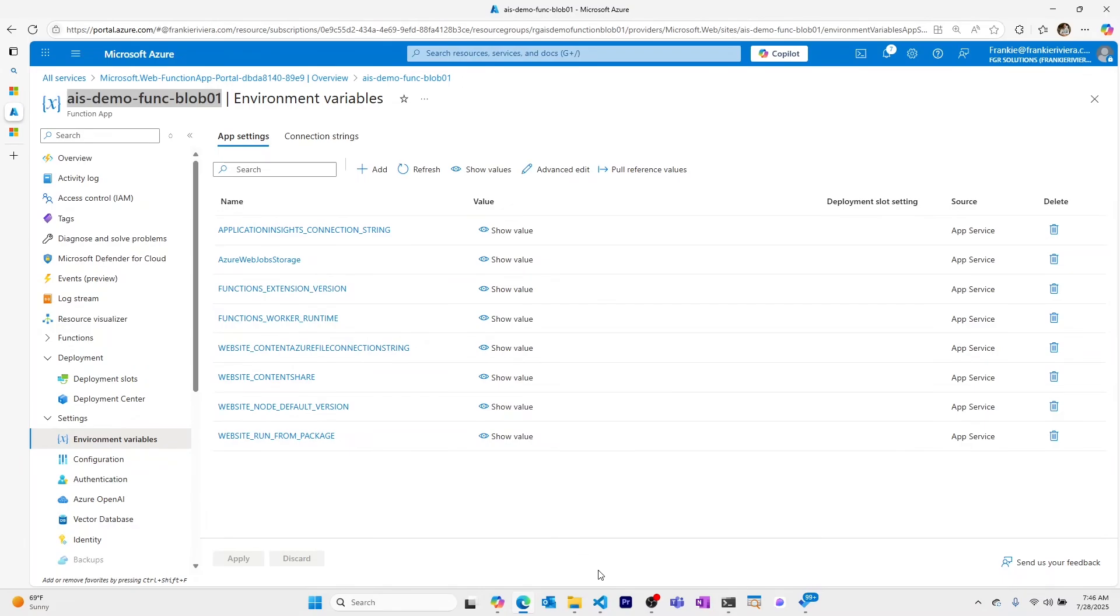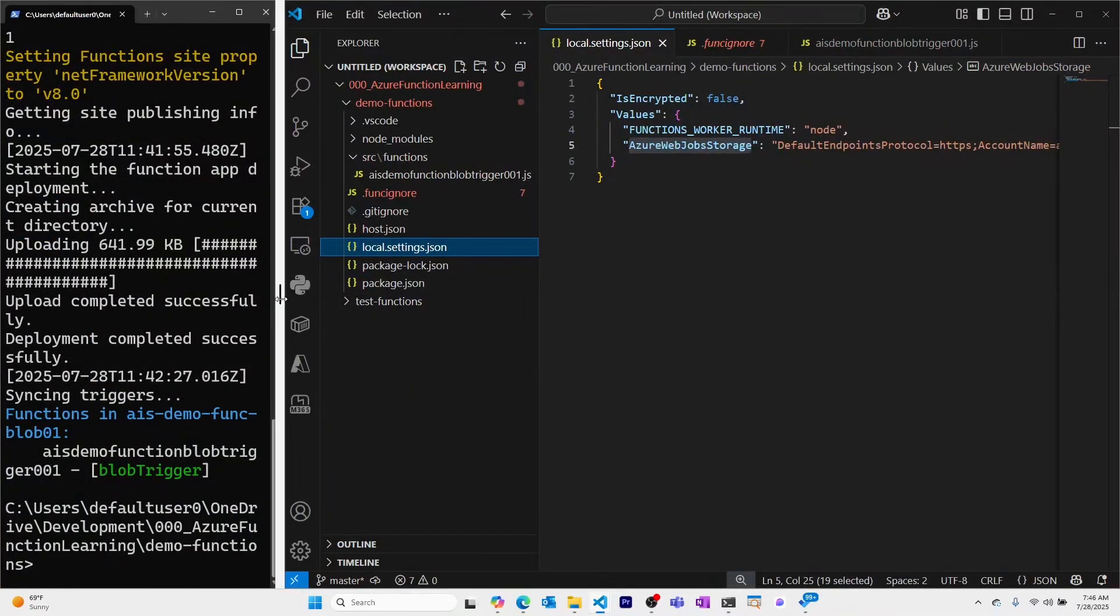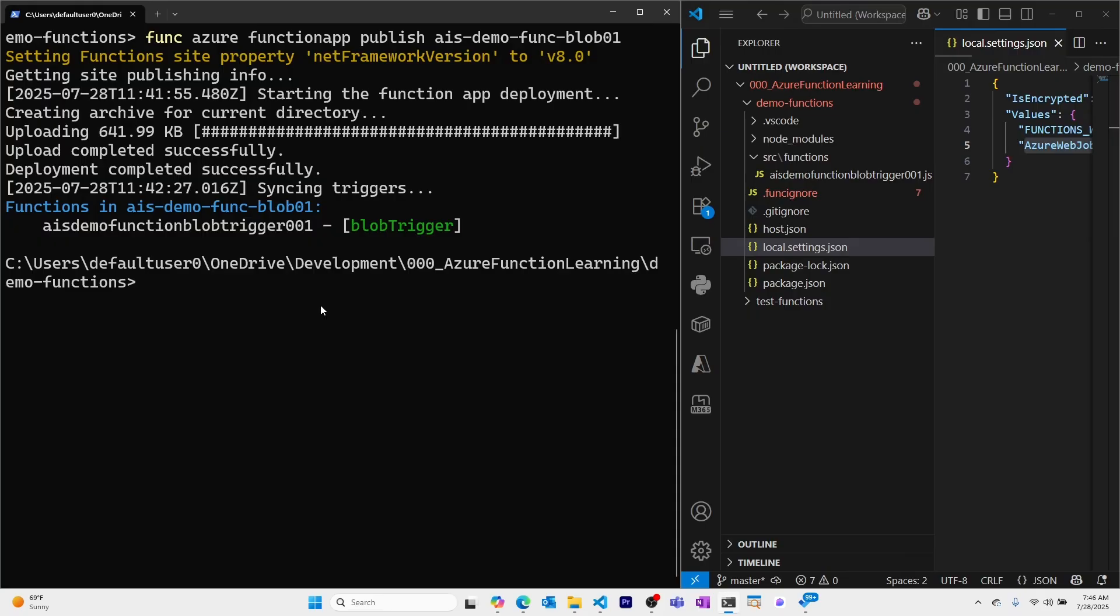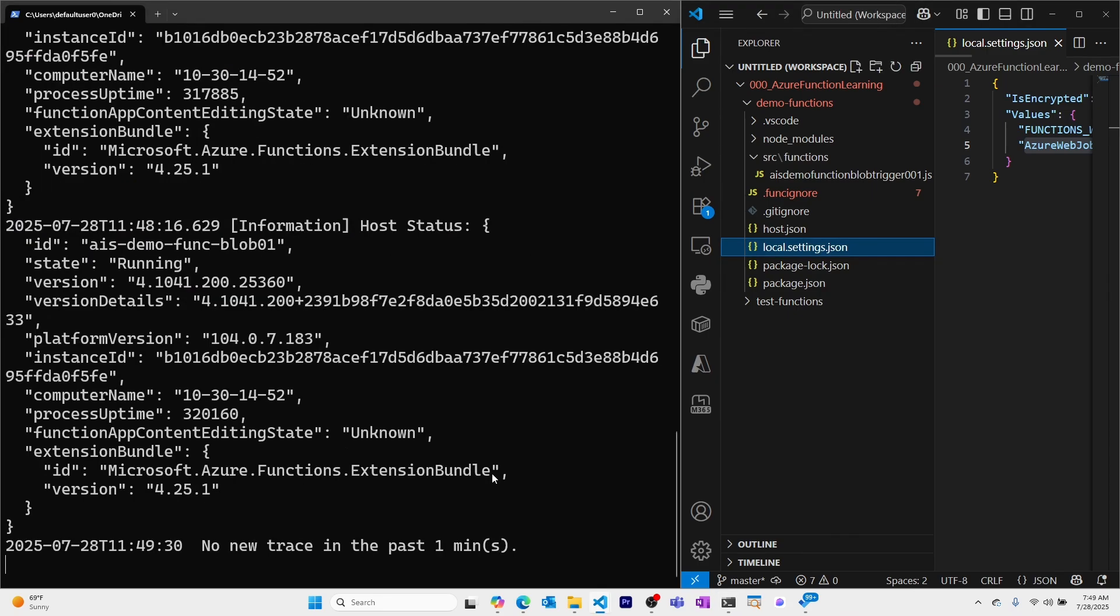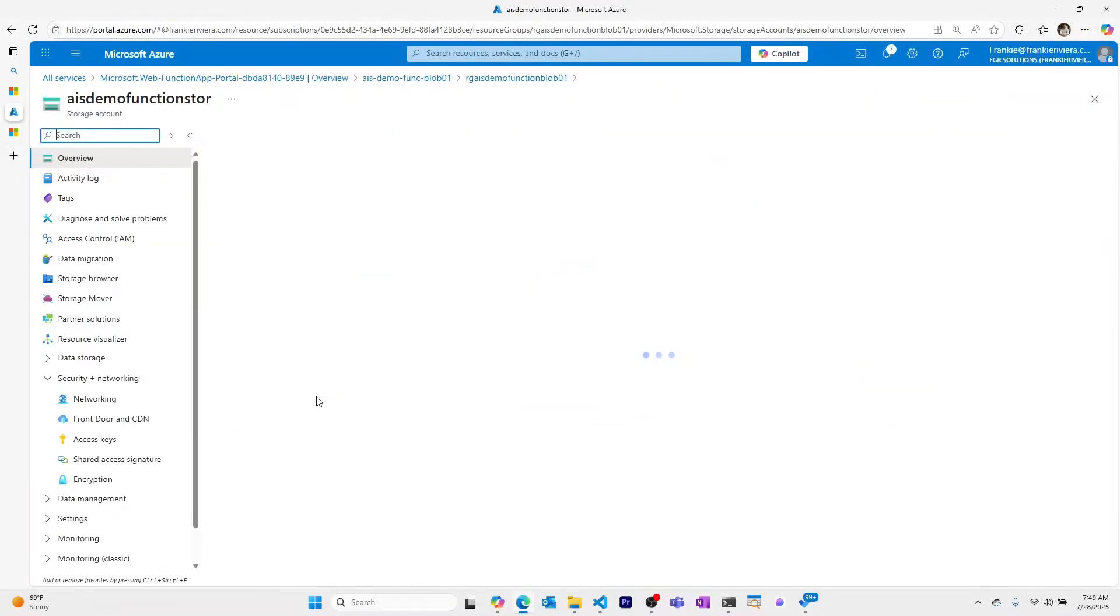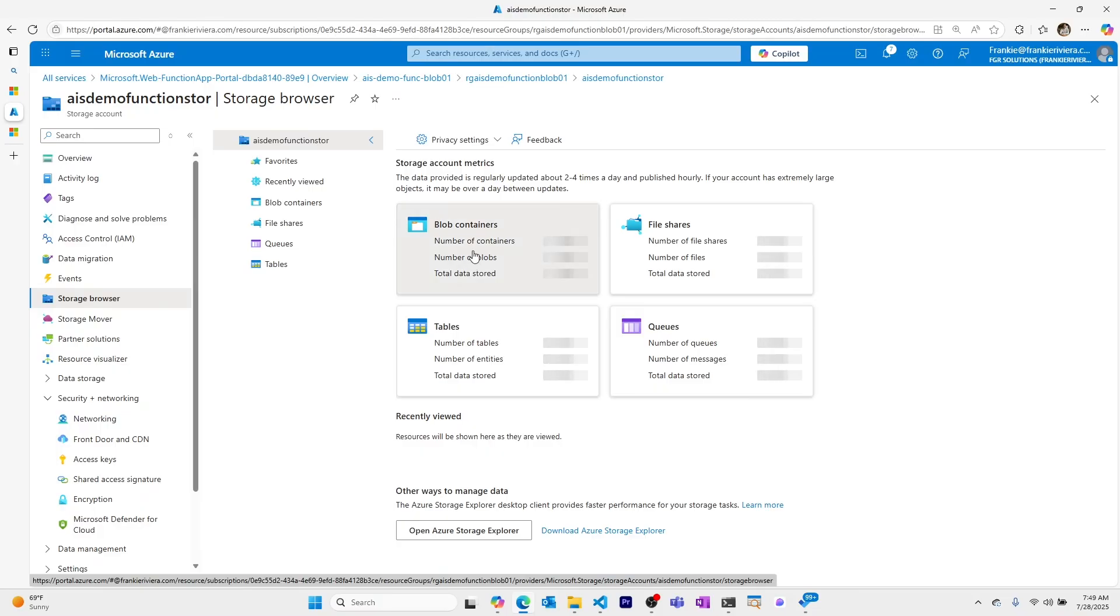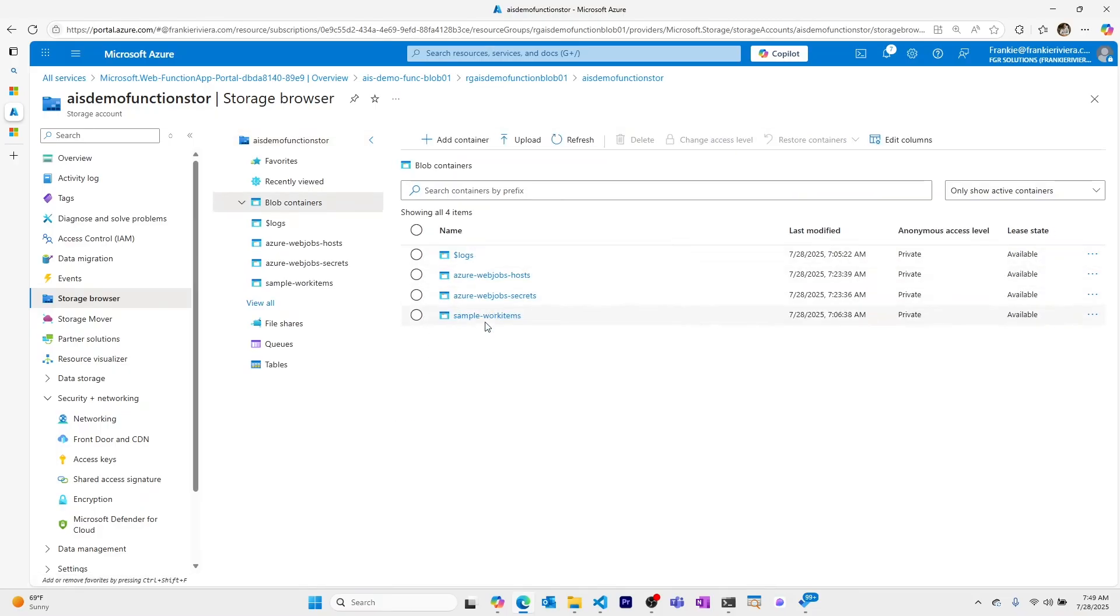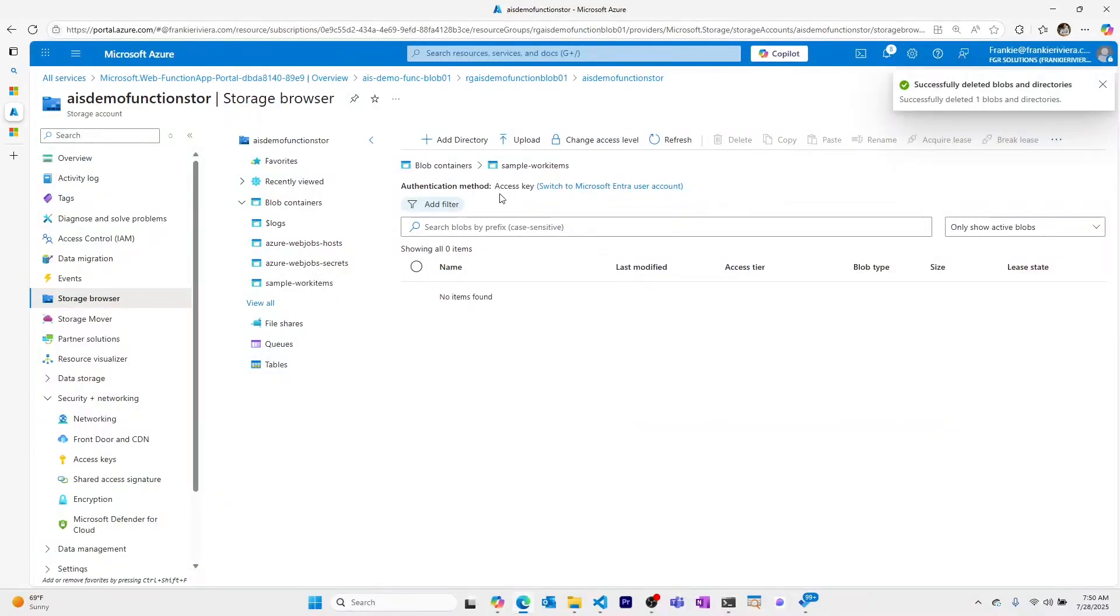Now let's test our Azure function in the cloud. So I'll come back to my PowerShell and I'll run a command which shows the log stream for our Azure function in the cloud. This is func.azure.functionapp.logstream and then the name of our function app, ais.demo.func.blob.101. Now let's upload a blob again to the storage account and test our Azure function. So come into the storage account. I'll go to the storage browser, our sample work items. I'll remove this cars.txt and I'll upload it again.